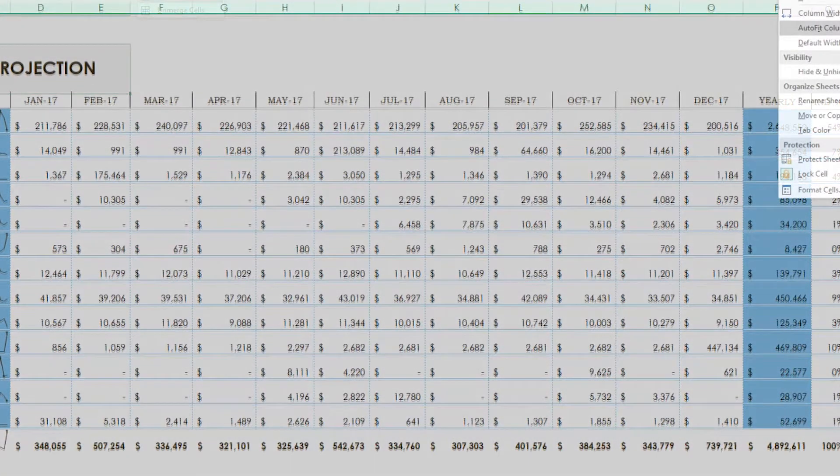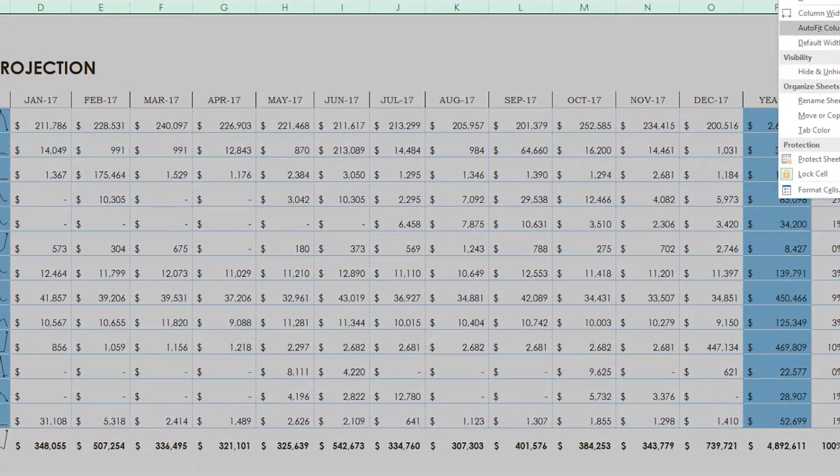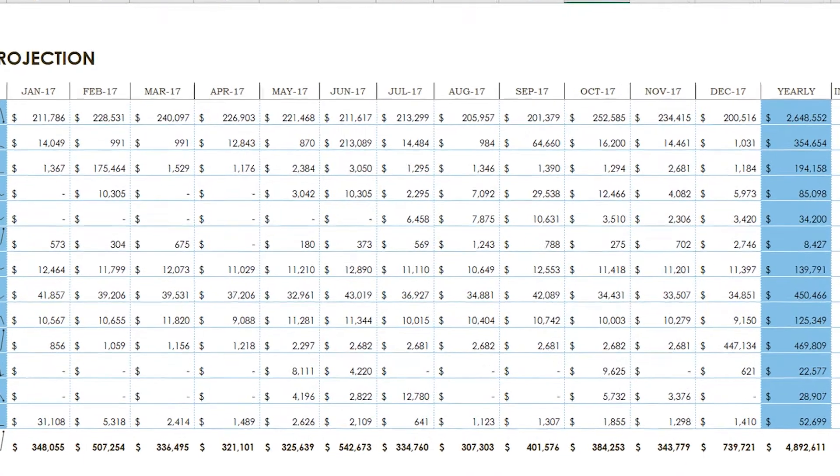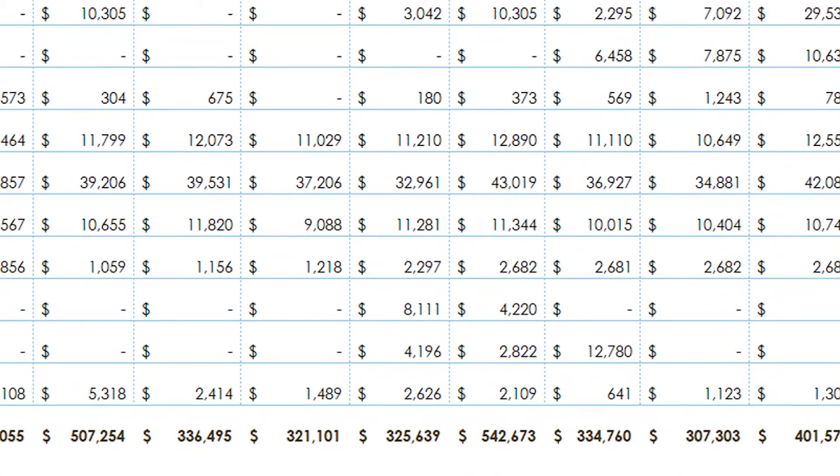Now when we perform the autofit, the title is ignored, all the other cells are resized, and our totals are now available.